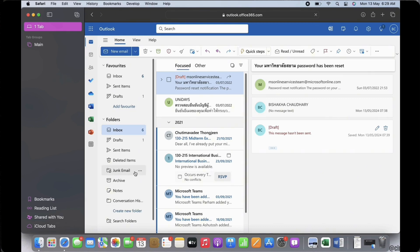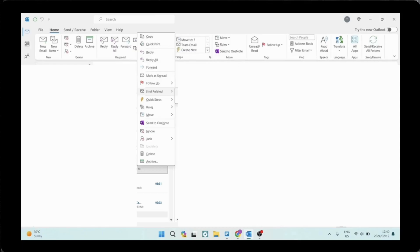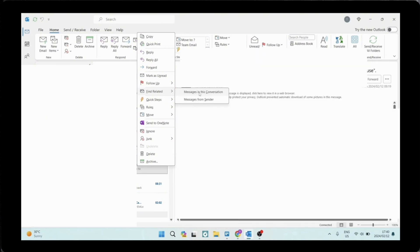Once you're signed in, right-click on the mail that you want to forward. A pop-up window will appear. Find the related option and tap on the message in this conversation option.